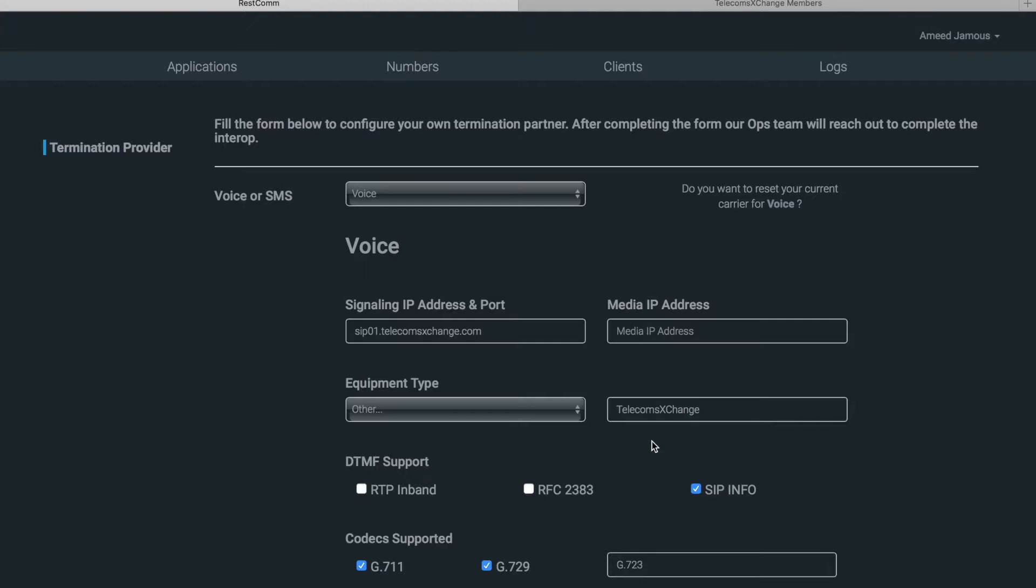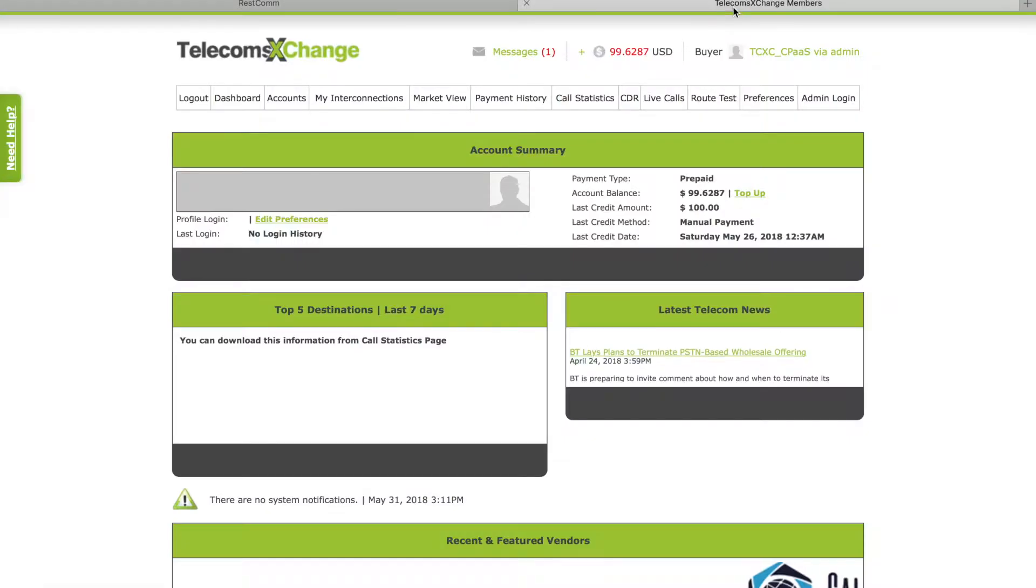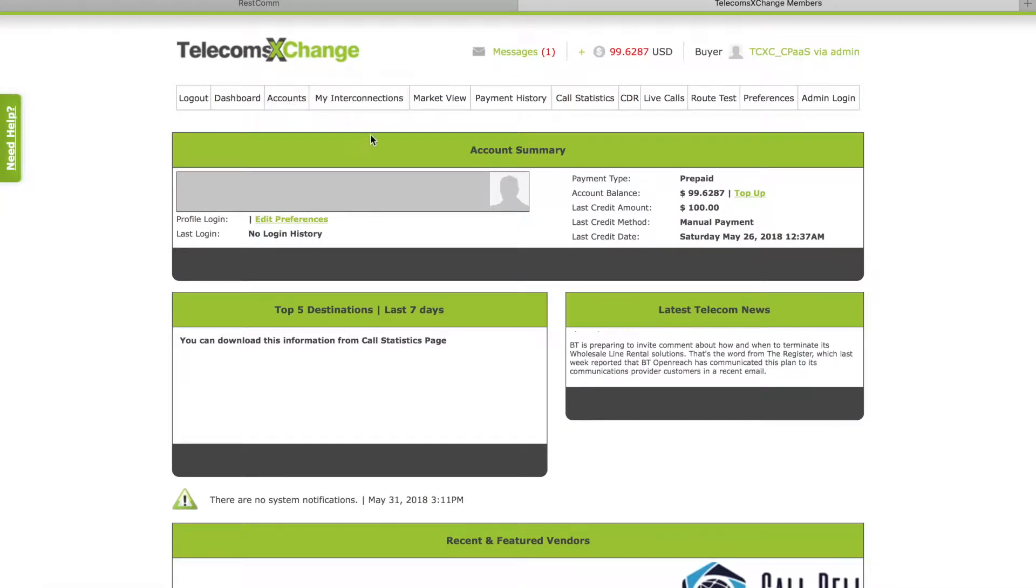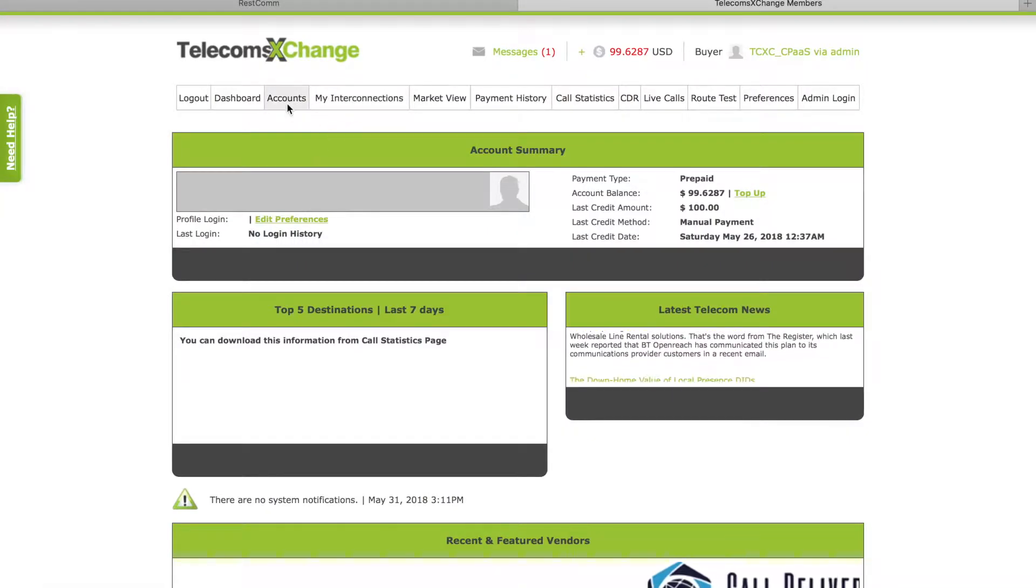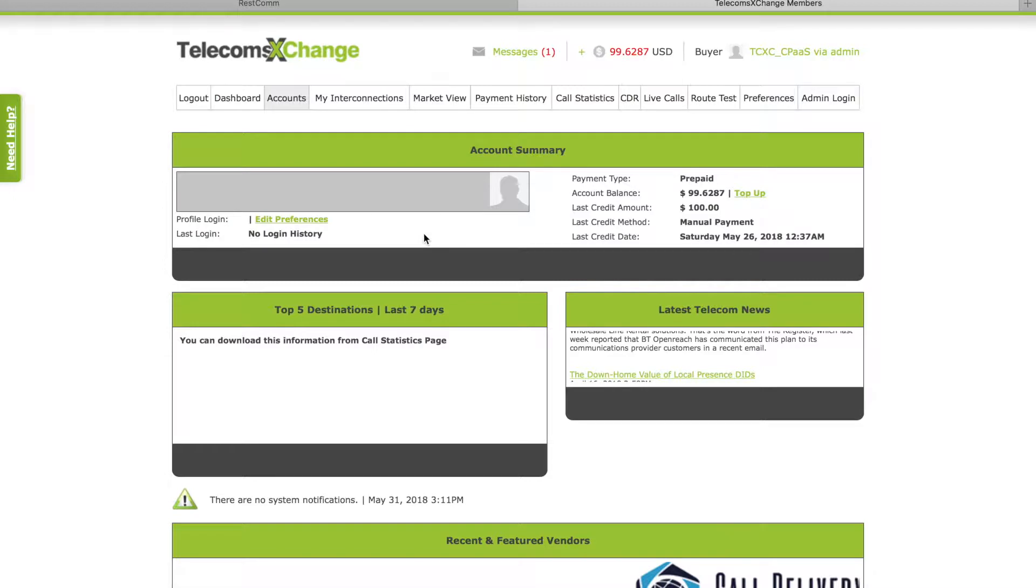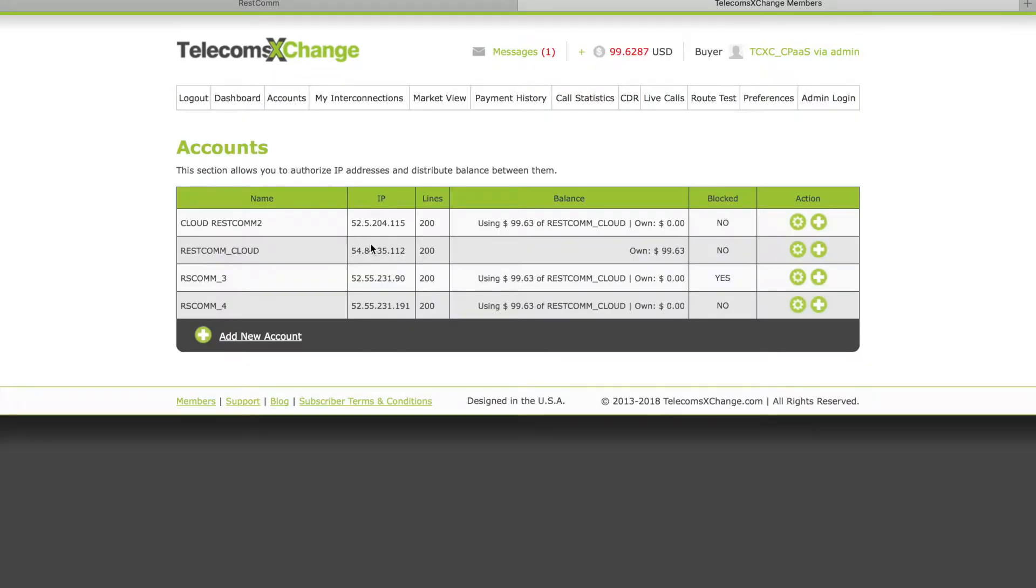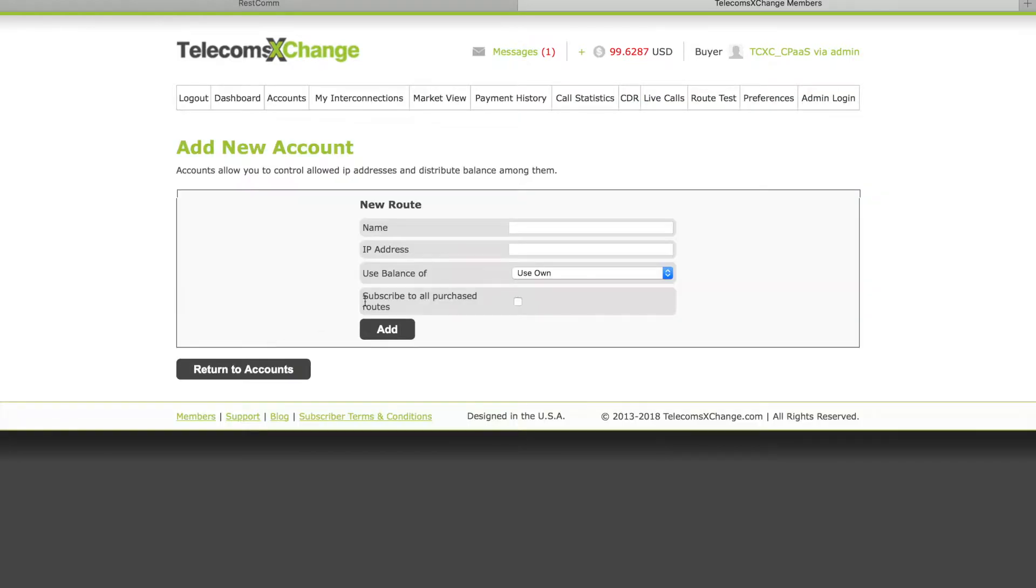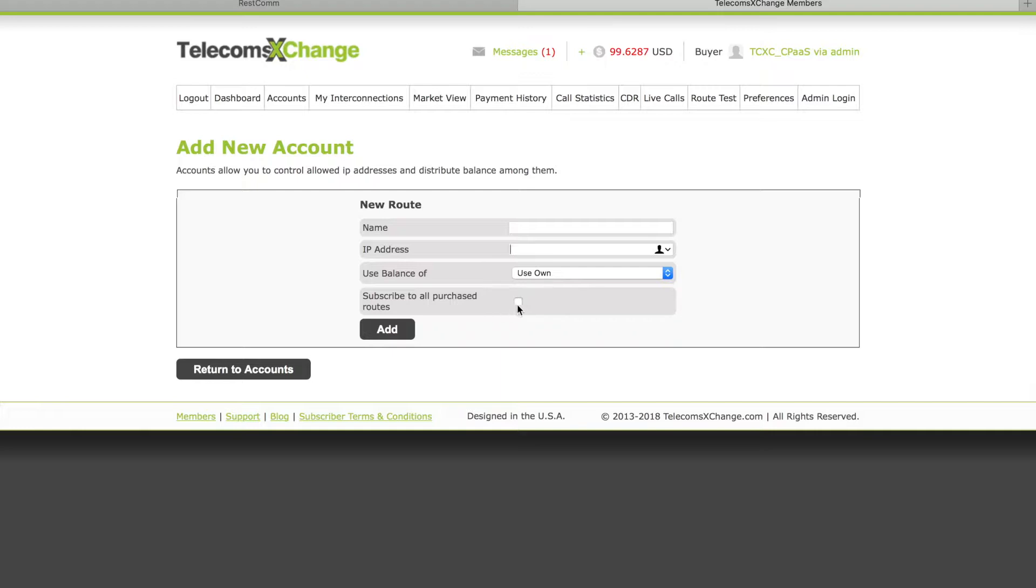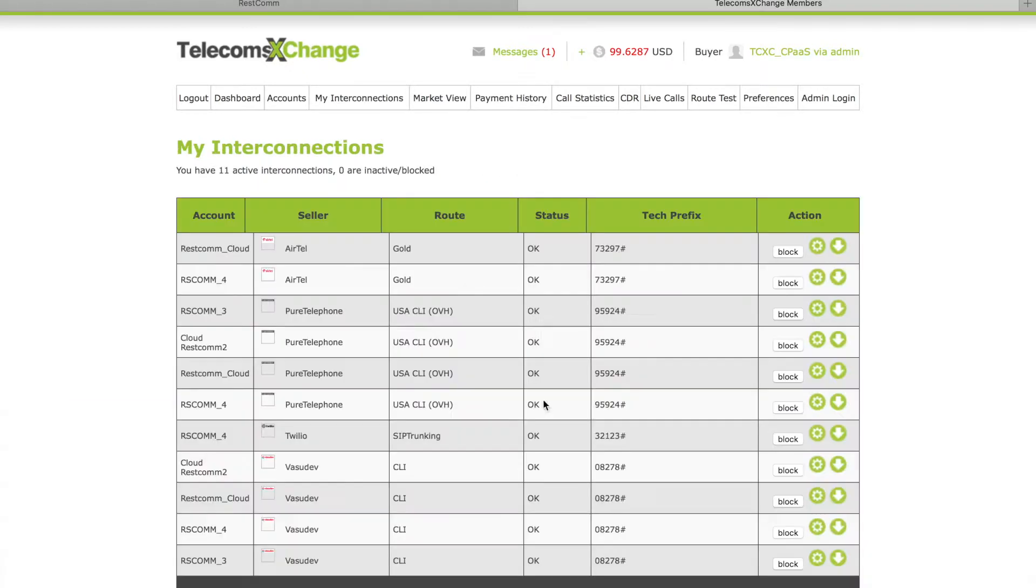Right after that, what you need to do is go to your telecoms exchange buyer account, click on accounts and whitelist the IP address here. If there are multiple IPs that you need to whitelist, you can just add as many as you want. Now please note, when you're adding multiple IP addresses and you have already previously purchased some routes and subscribed to some routes from some carriers, you need to click on this option so you don't have to go to market view and subscribe again to different carriers.